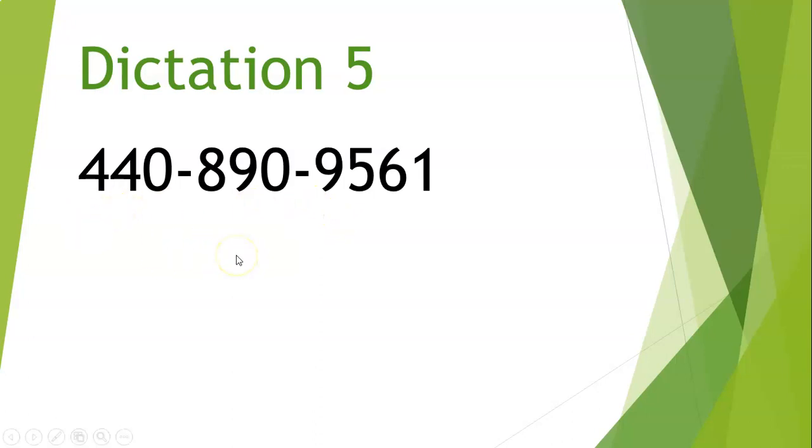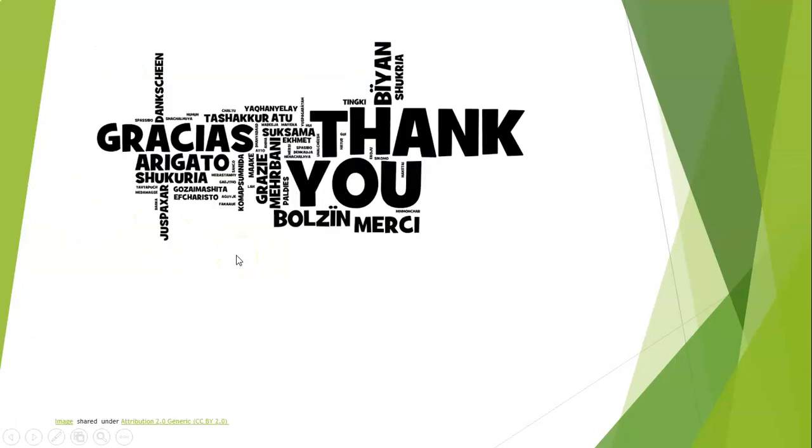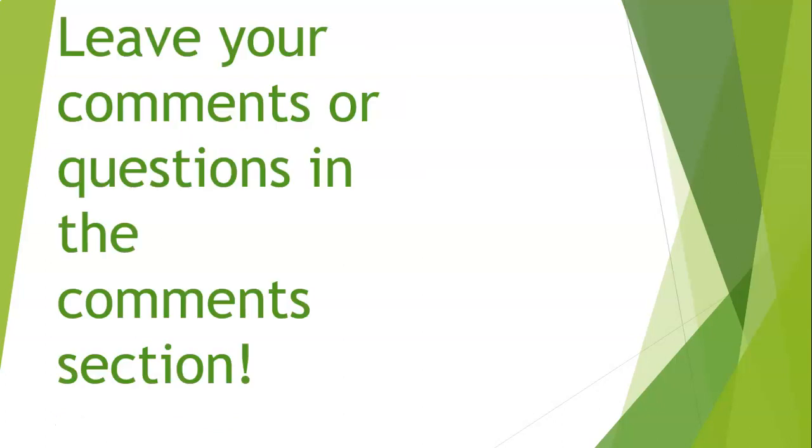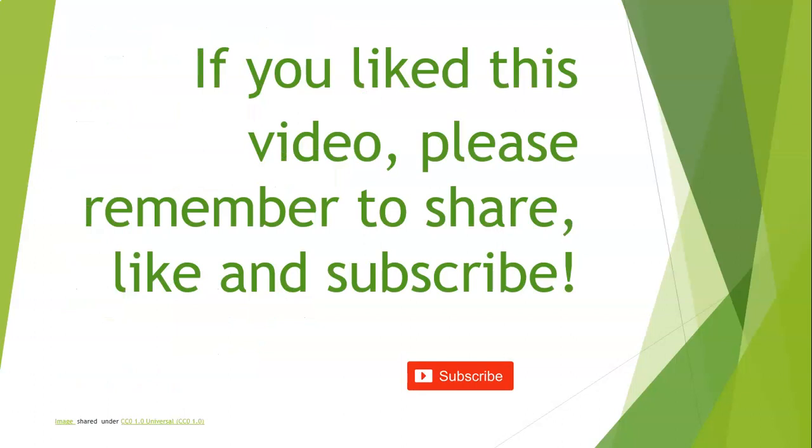I want to thank all of you for watching the video. I hope that you found it interesting and helpful. Remember, leave your comments or questions in the comment section. And if you like the video, please remember to share, like, and subscribe.